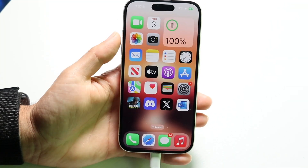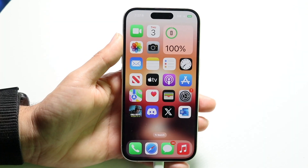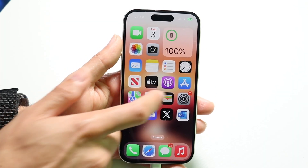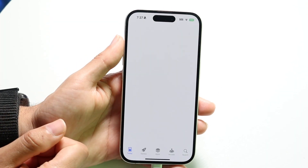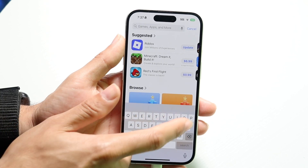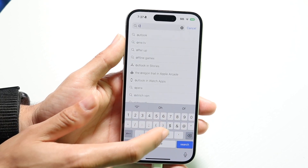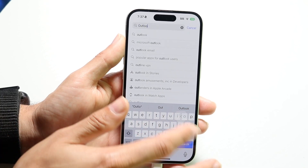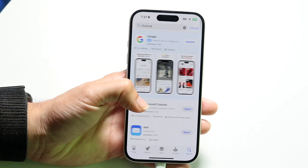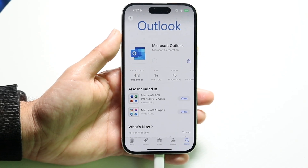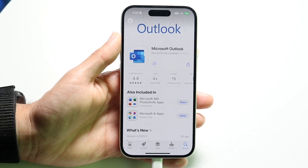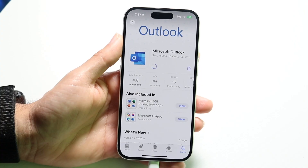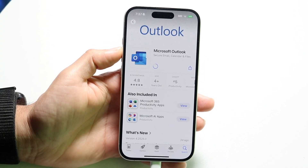You can also try going through and updating your Outlook application. Head into your app store like this, find the Outlook app — type in Outlook — and all you're going to want to do is update the application. Click on Update and see if that ends up fixing things. For a lot of people, that might end up doing it.